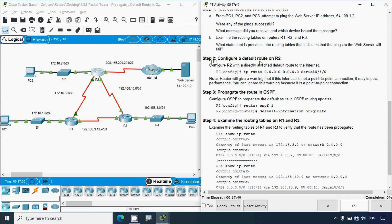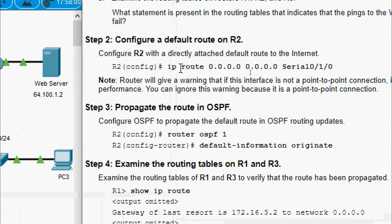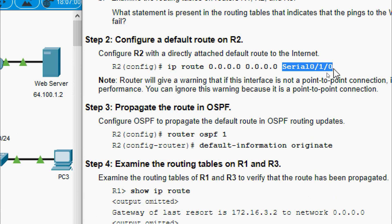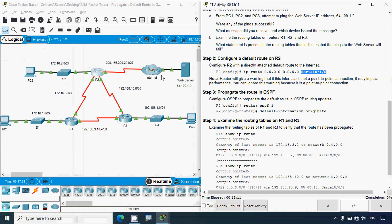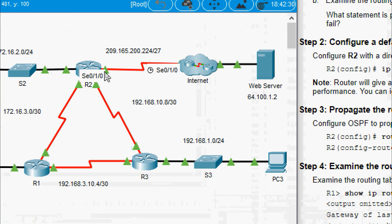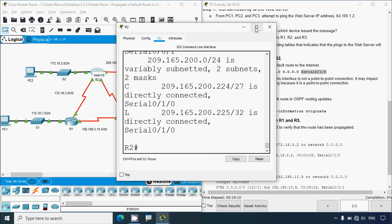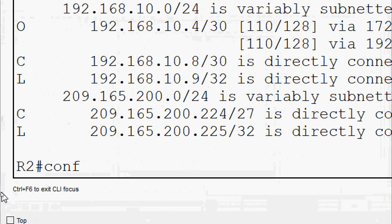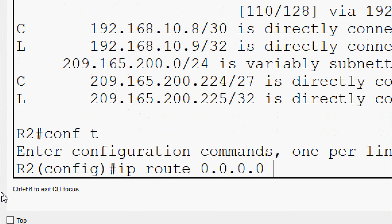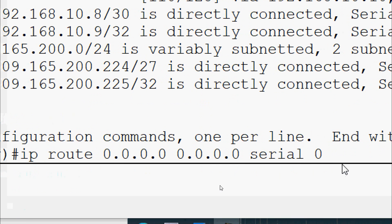Step 2: Configure a default route on R2. We configure R2 with a directly attached default route to the internet using the command: ip route 0.0.0.0 0.0.0.0 then the exit interface to the internet, which is serial 0/1/0. Coming to our topology, router R2 connects to the internet via serial 0/1/0. We click on R2, enter configure terminal, then ip route 0.0.0.0 0.0.0.0 serial 0/1/0.